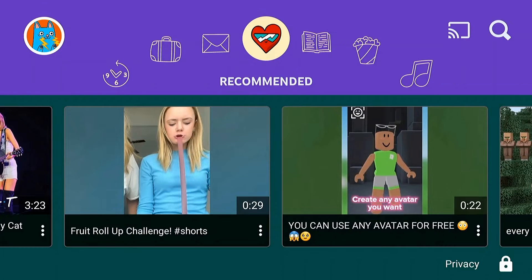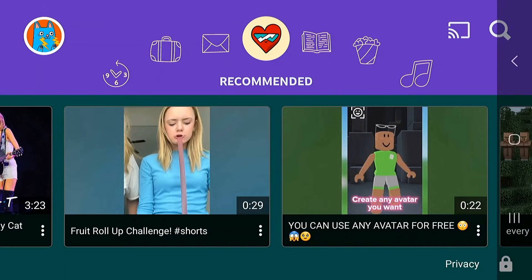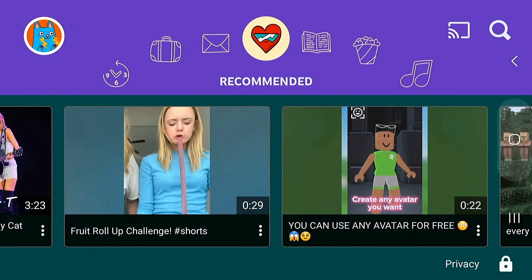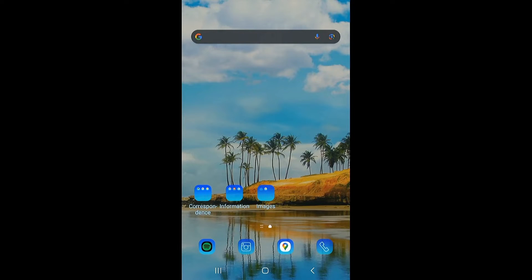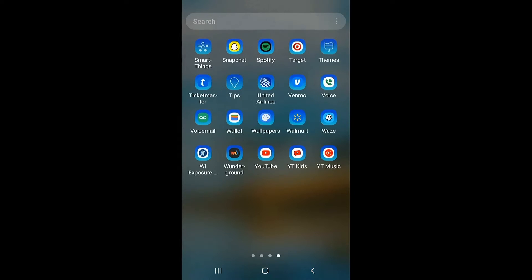But let's say you don't want to interrupt your kids' viewing and you want to do it kind of remotely, without their knowledge. You can do that in the main YouTube app.